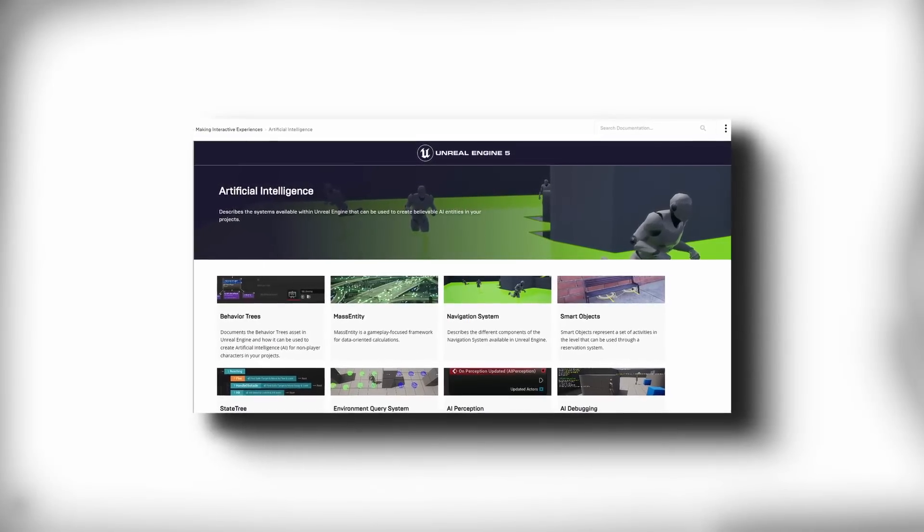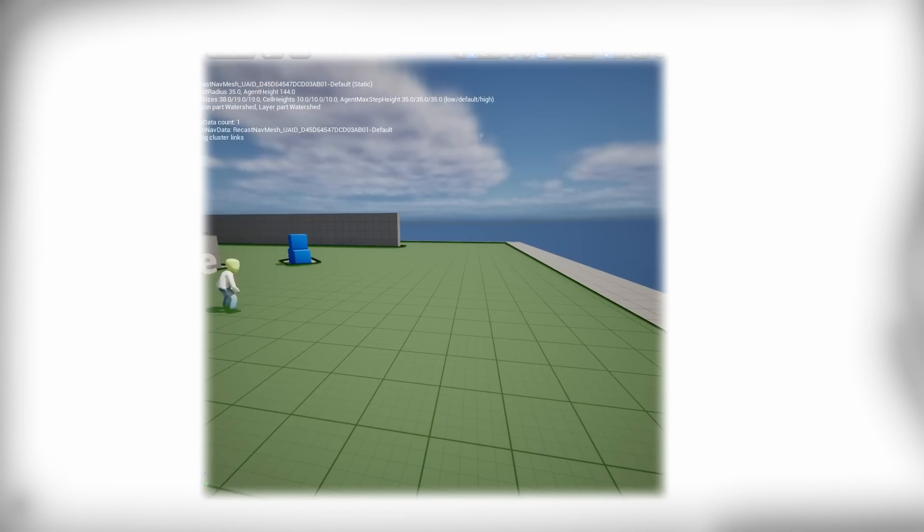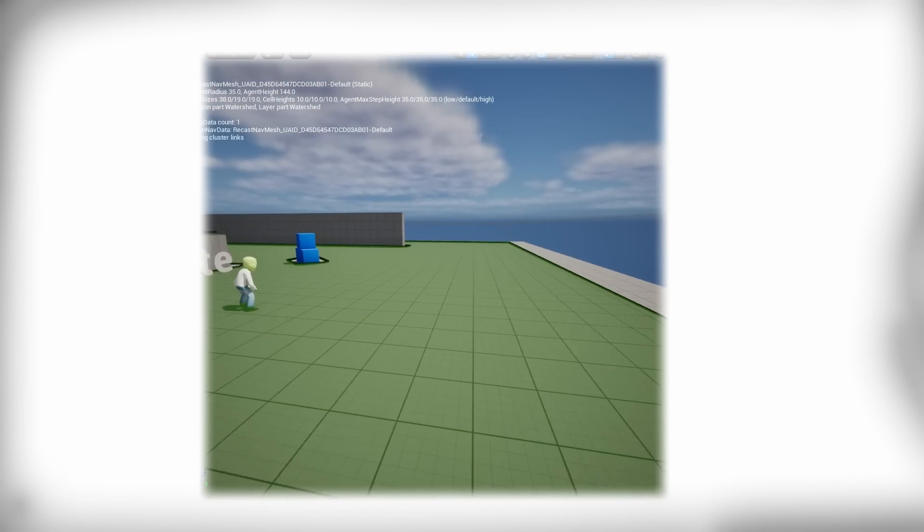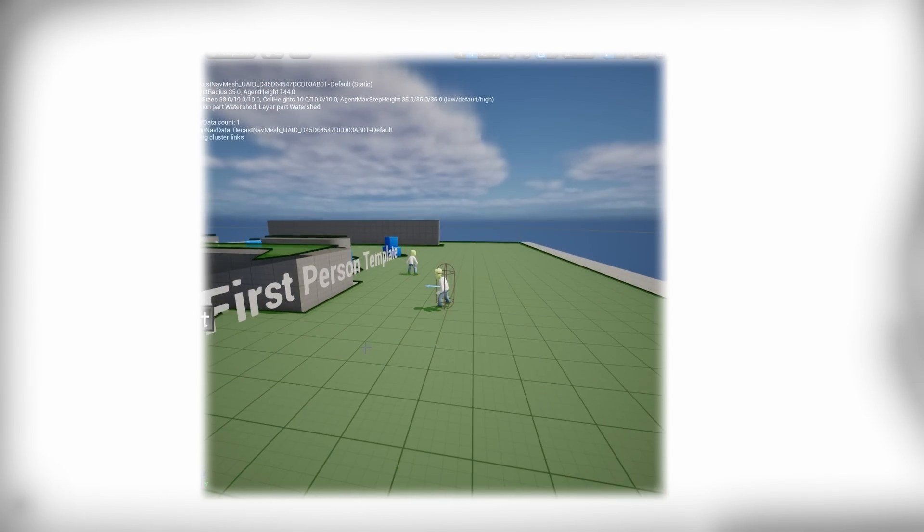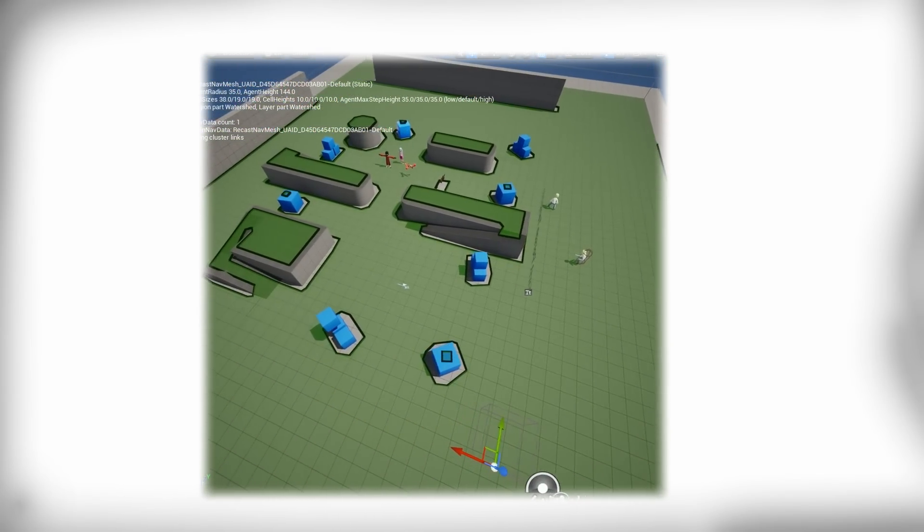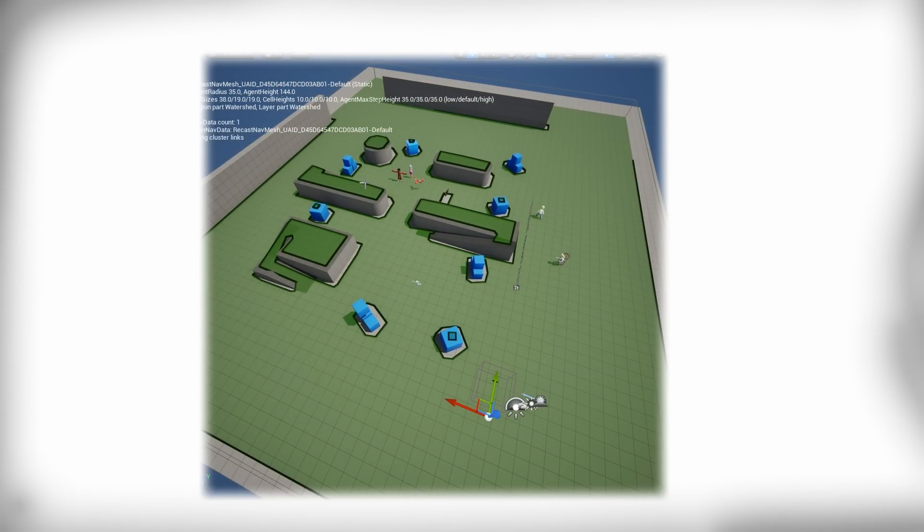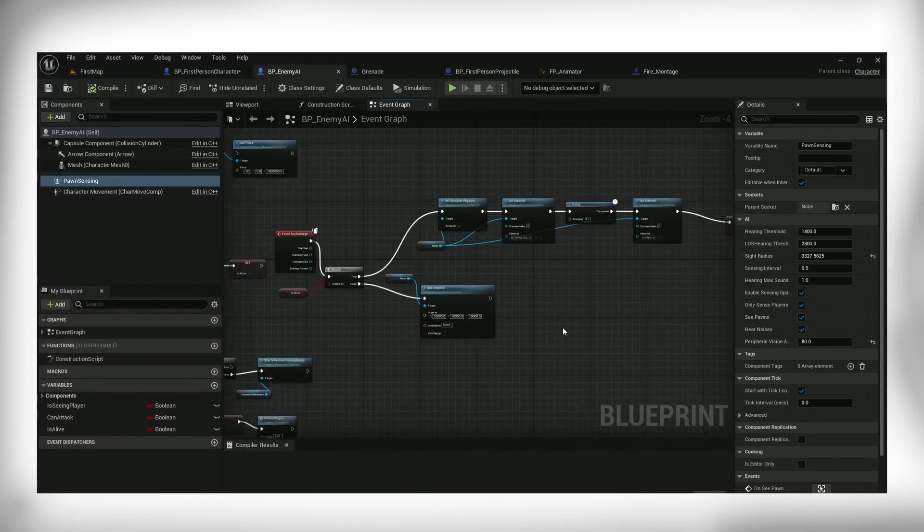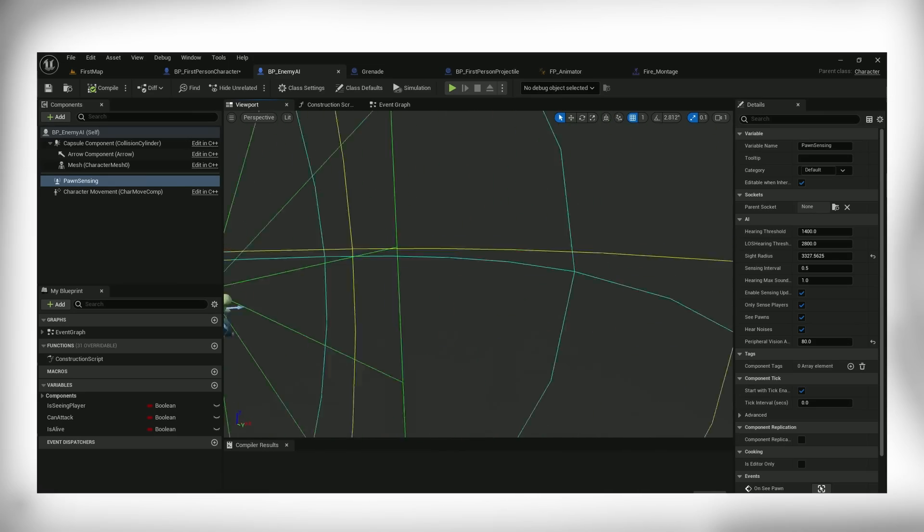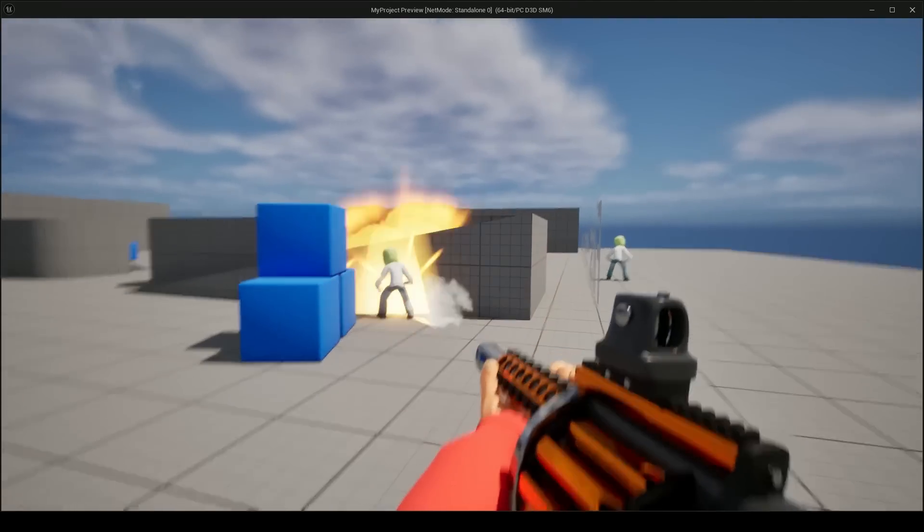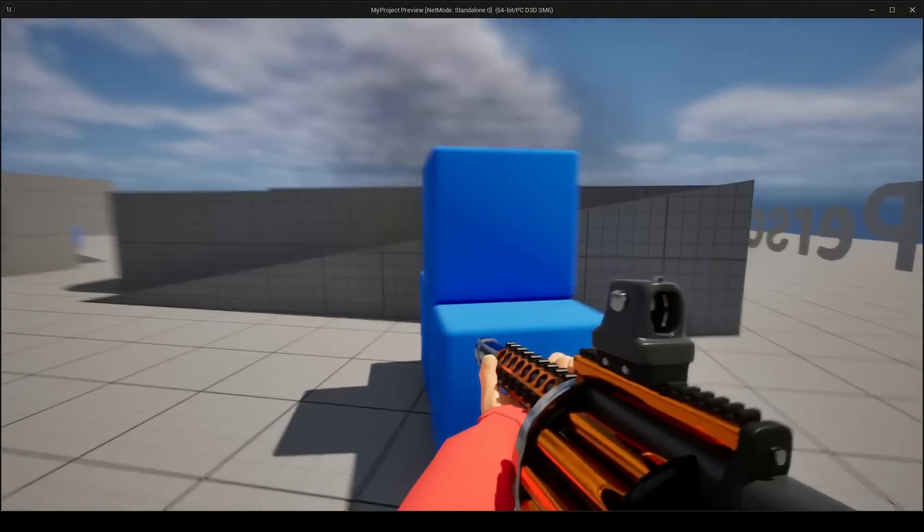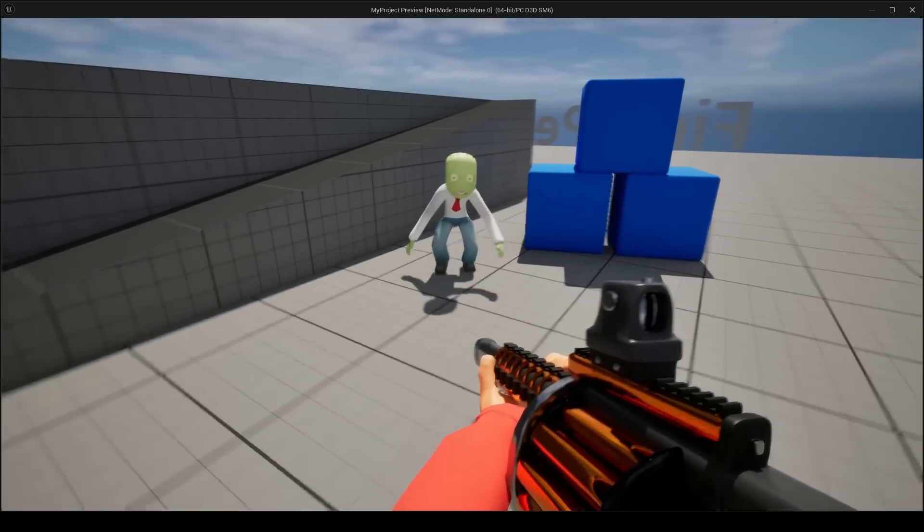So after watching a couple tutorials again I added a nav mesh boundary to the scene which outlined all the places the zombie could walk and chase the player. I created a new blueprint, I added the zombie mesh, I attached the AI class and I created some basic logic using blueprints to make the AI follow and attack the player when in range.